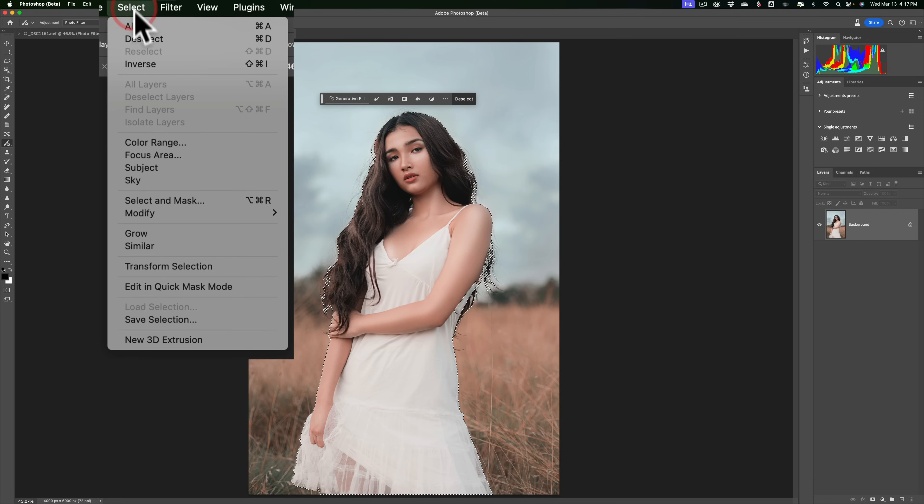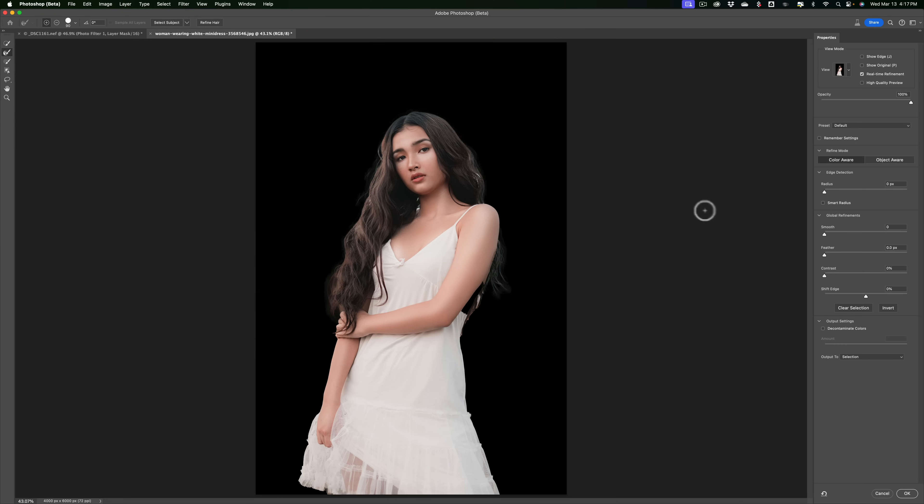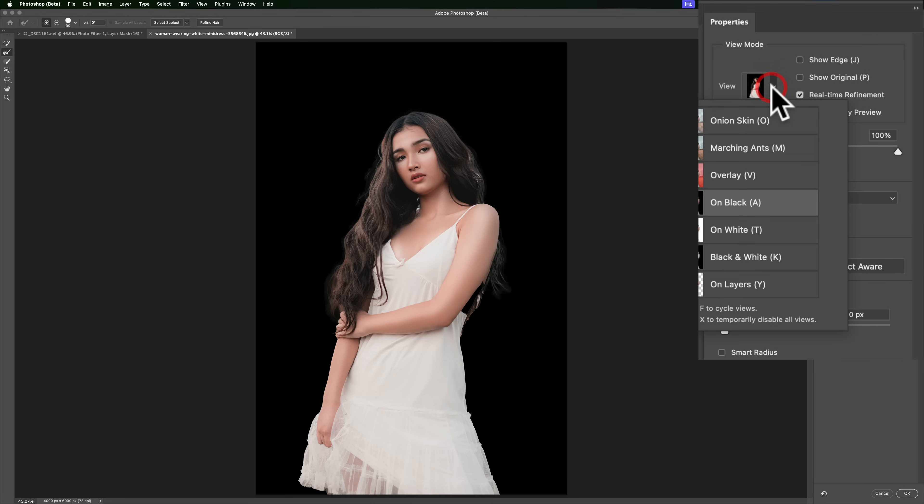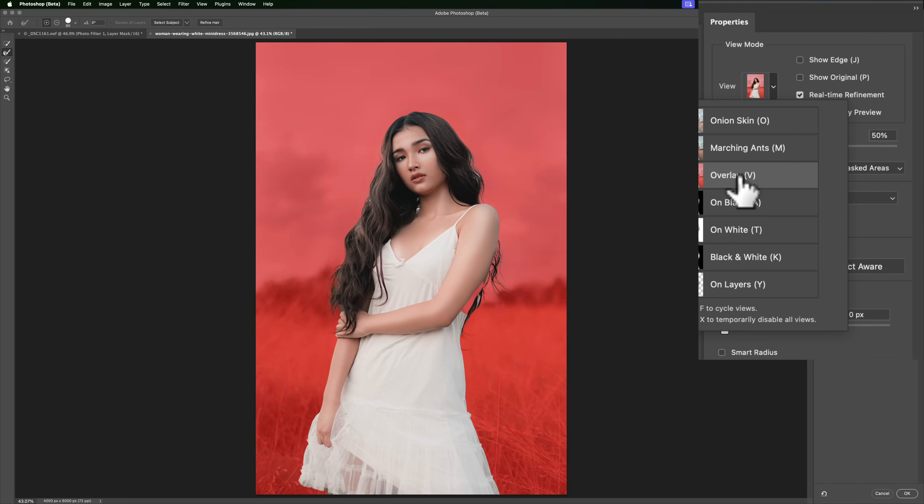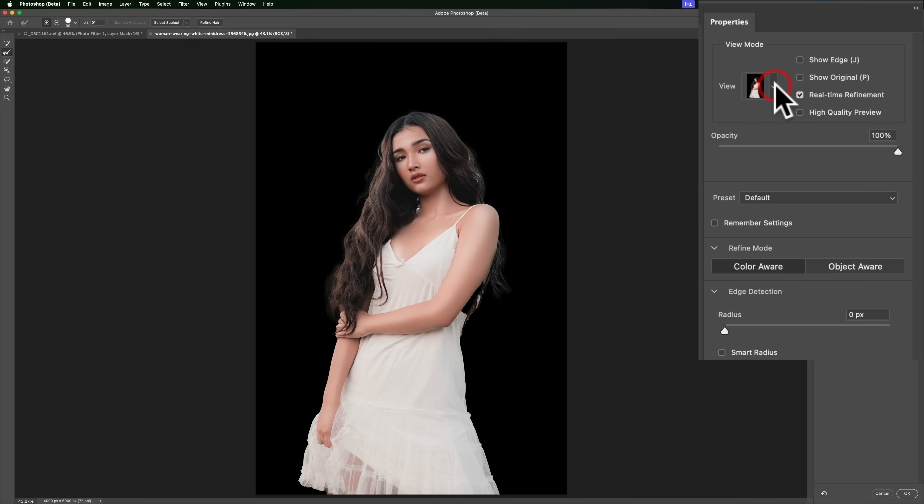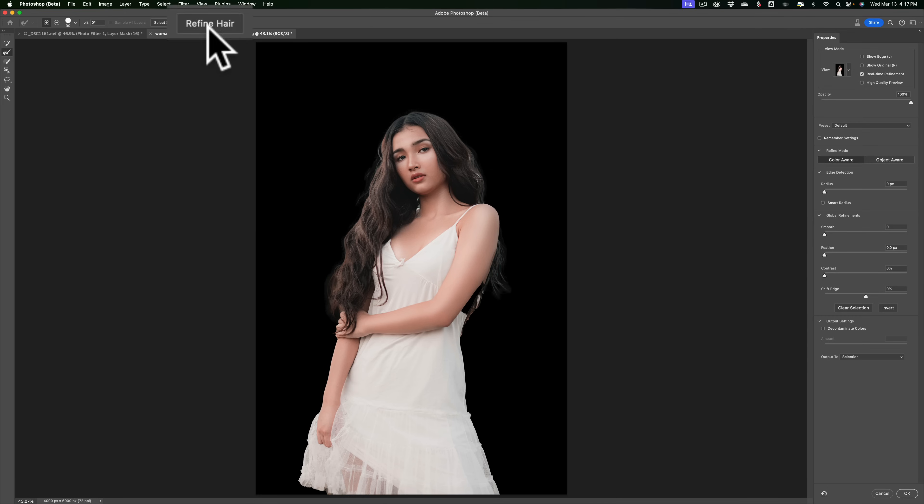So I'll go up to select, then to select and mask. When I do that, you'll see I have it set with a view with a black background. You can pick the view you want. I usually use on black or overlay, which are the two that I most often use. You can see there's a number of different ones here. Some work better for some images, others work better for different images. On black works pretty well for this image.